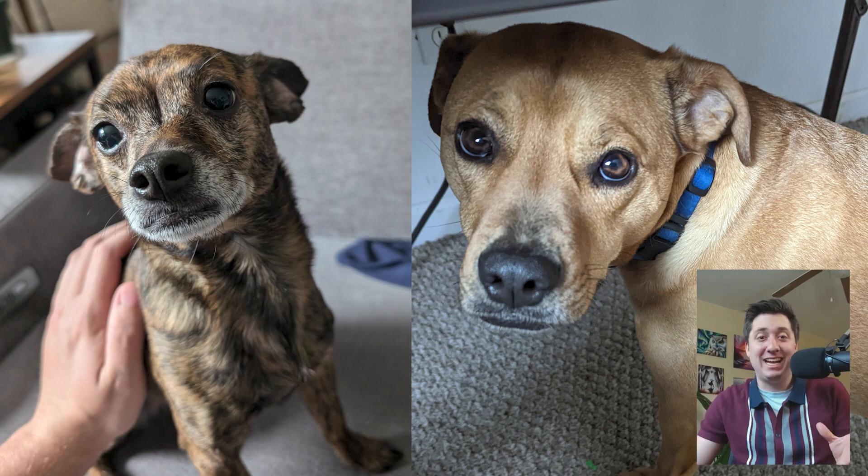My fiancé and I have a dog, Jasmine. My parents have a dog, Sunshine, and they love to play together.